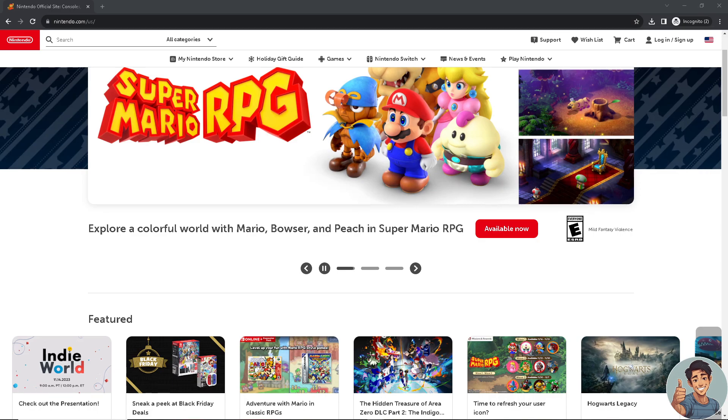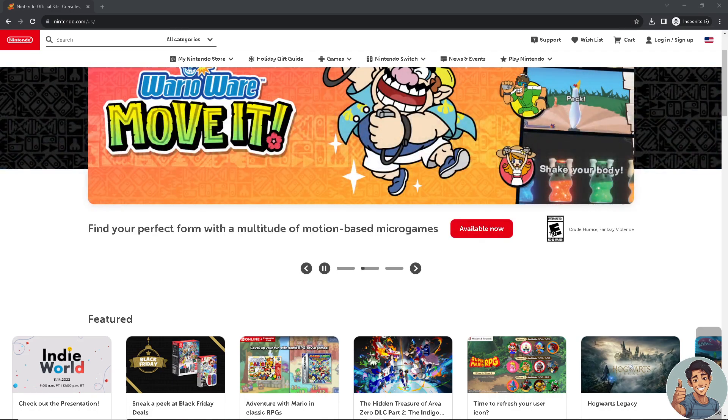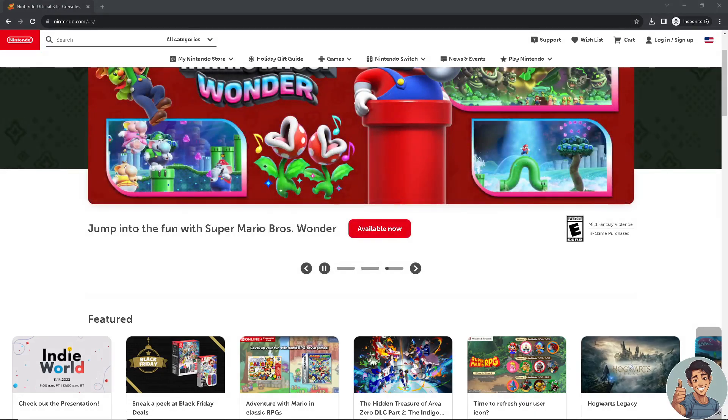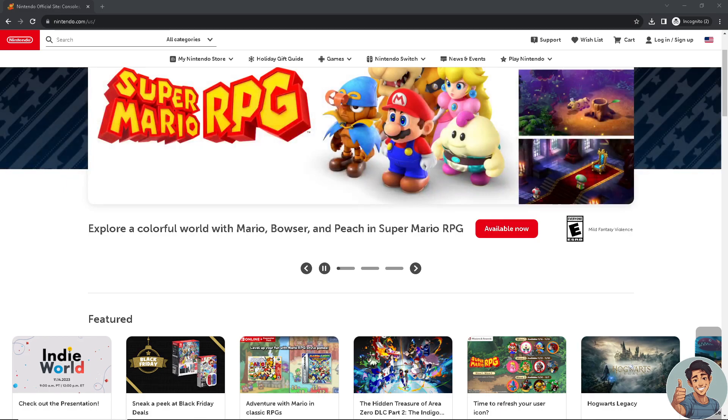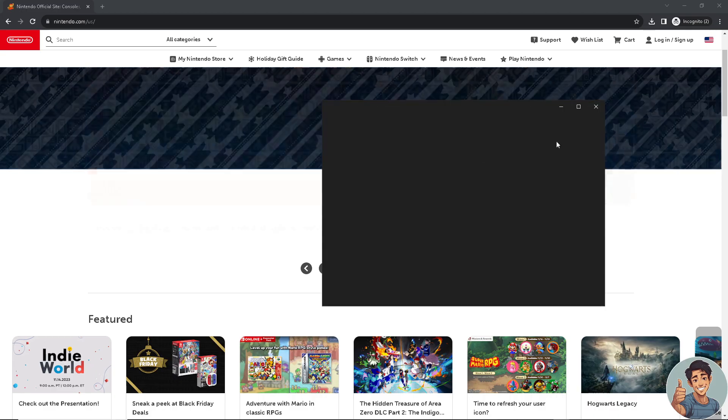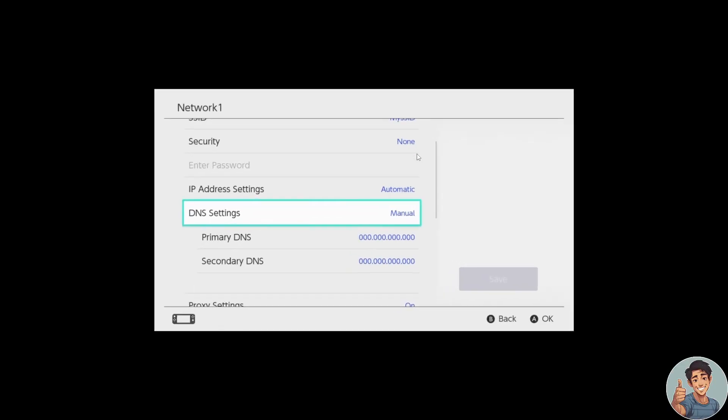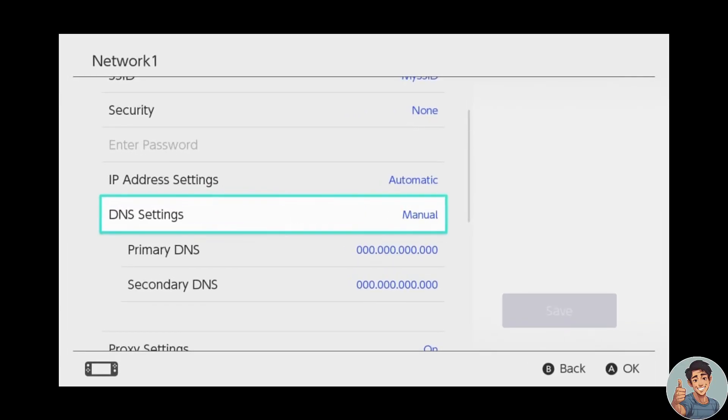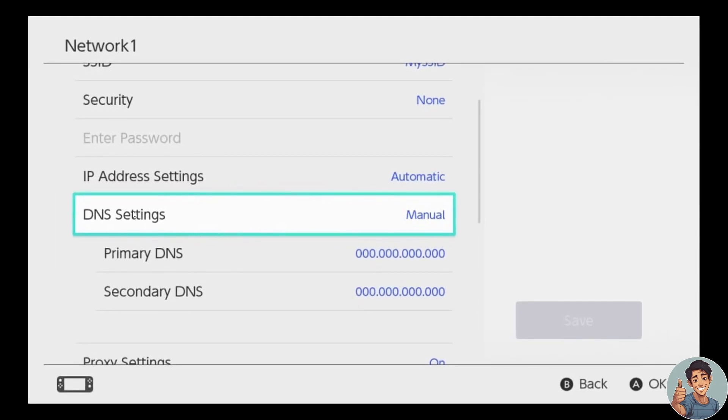So how do we reset the DNS settings on Nintendo Switch? First of all, you need to go to your Nintendo Switch and go to System Settings. Now here, all you're going to do is simply choose the network you are connected to and then navigate to DNS Settings.